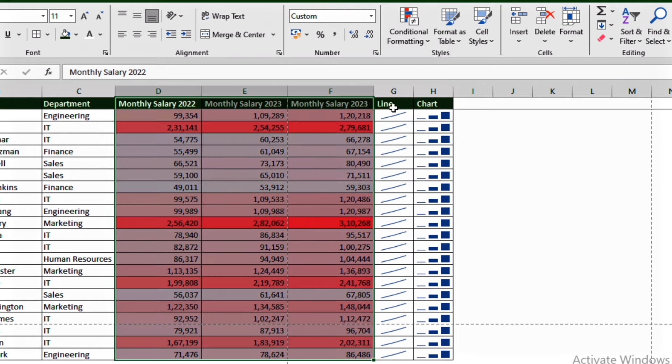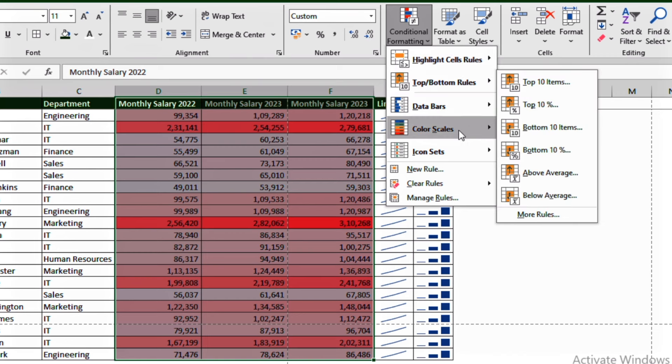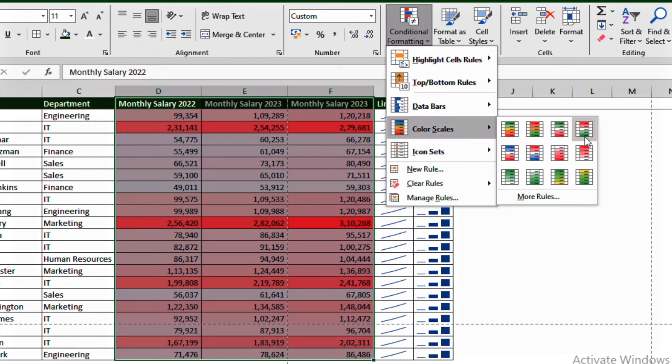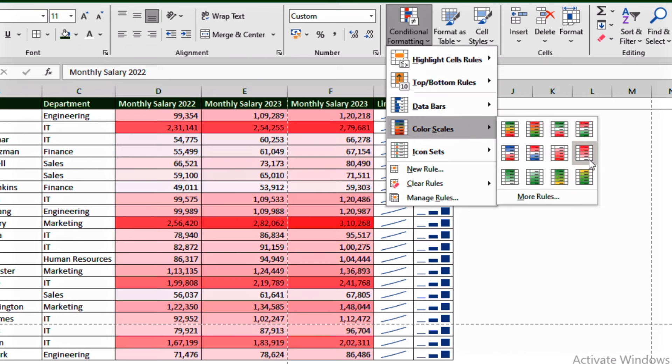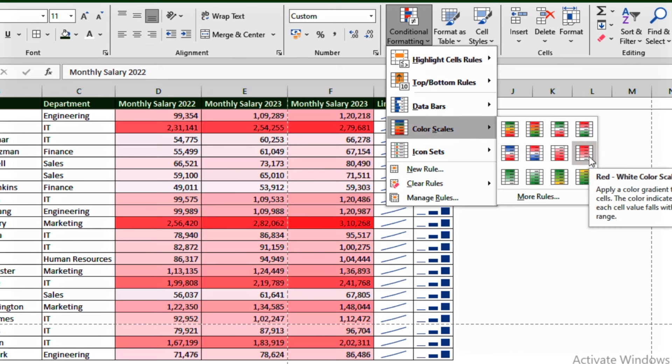So we'll go. Let's select a certain rule.